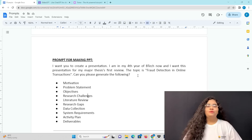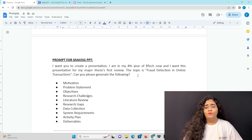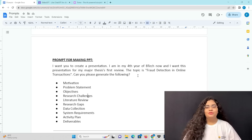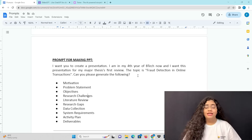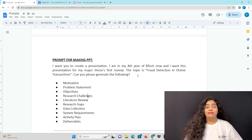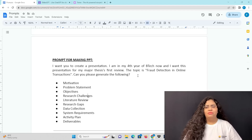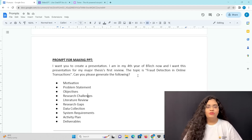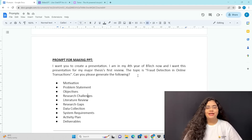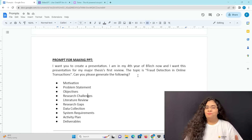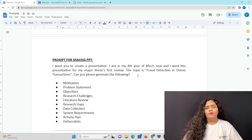Hello guys. Whether you are a student in college or a working professional, you have to create presentations. It might take days or months. There are many scenarios where you have a lot of content and you have to spend a lot of time. But I have a solution for you.